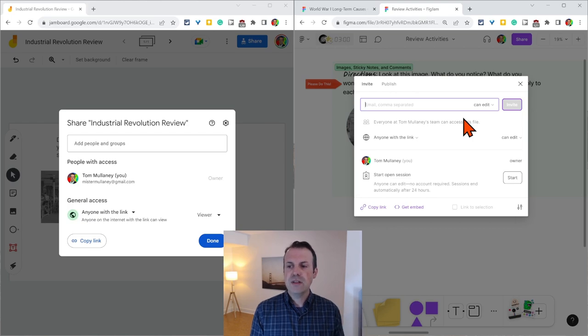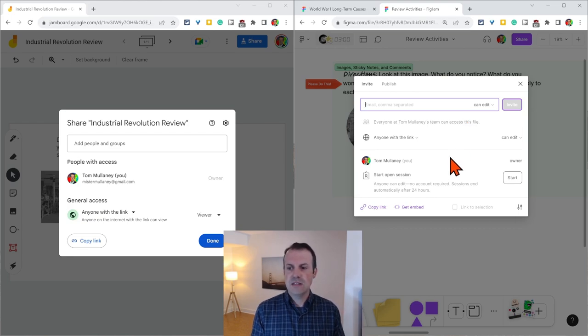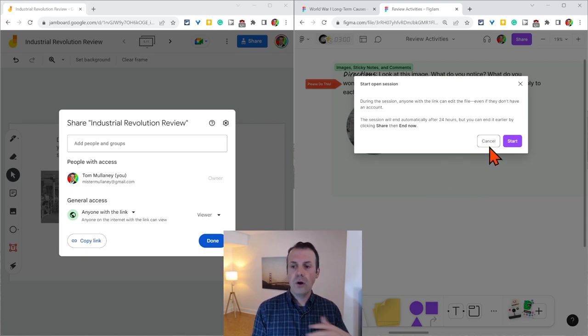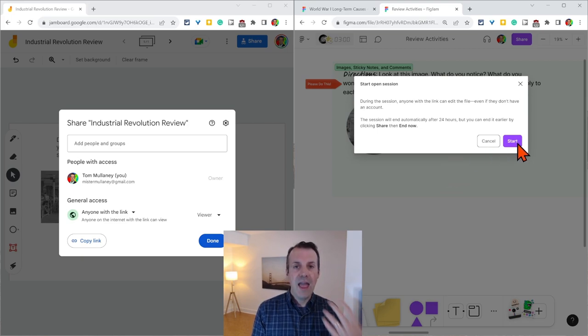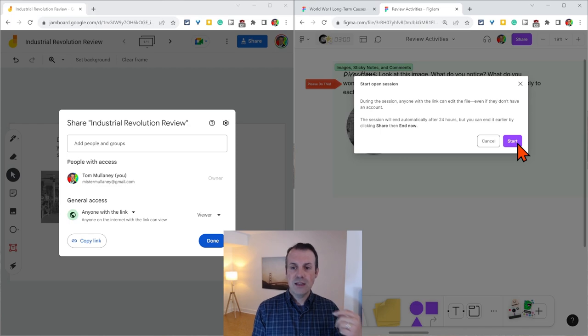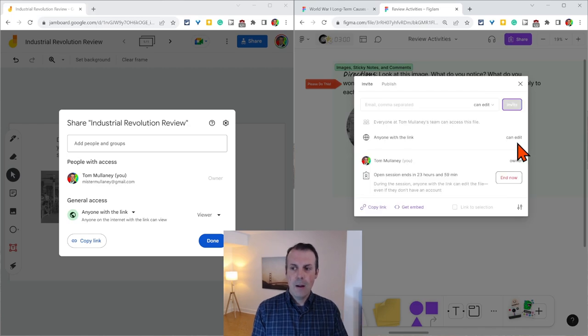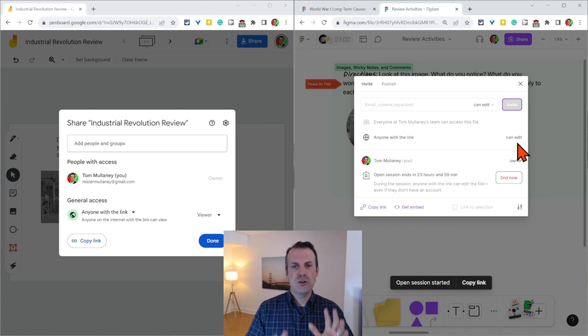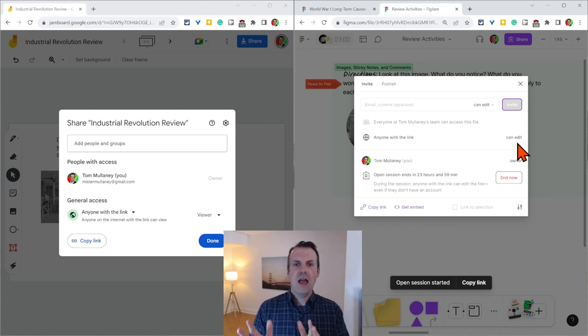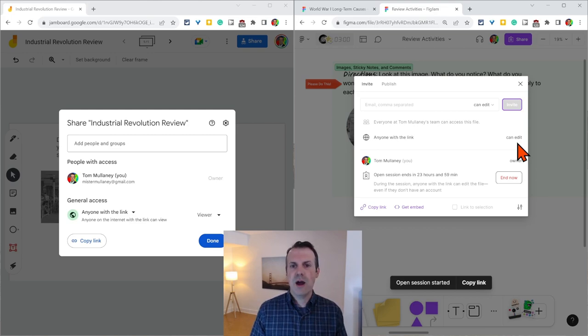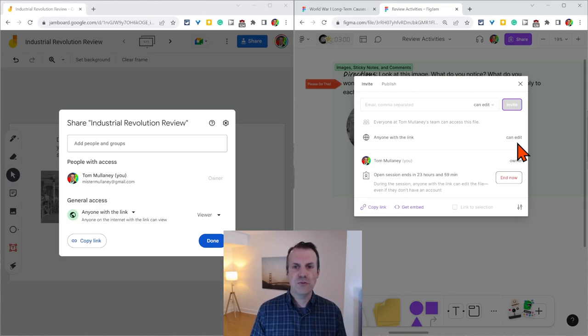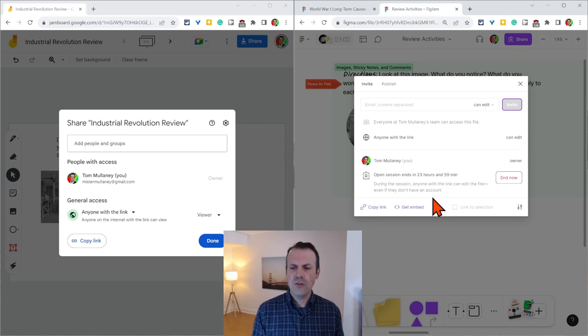The other thing that's really impressive is that you can just start a 24 hour editing session. It's open to anyone. So anyone with the link can edit, but it goes away in 24 hours. So you can do this with your class and then don't even worry about resetting it to only view because it just ends in 24 hours. How nice is that?